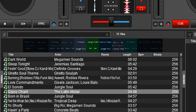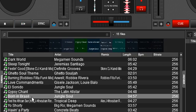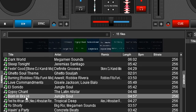Hey everybody. I wanted to talk briefly about a new function in Virtual DJ that's pretty handy. If you've ever seen it in other DJ software, you'll know that it can be pretty useful when used correctly. And that's the ability to change the colors of the tracks in your browser.